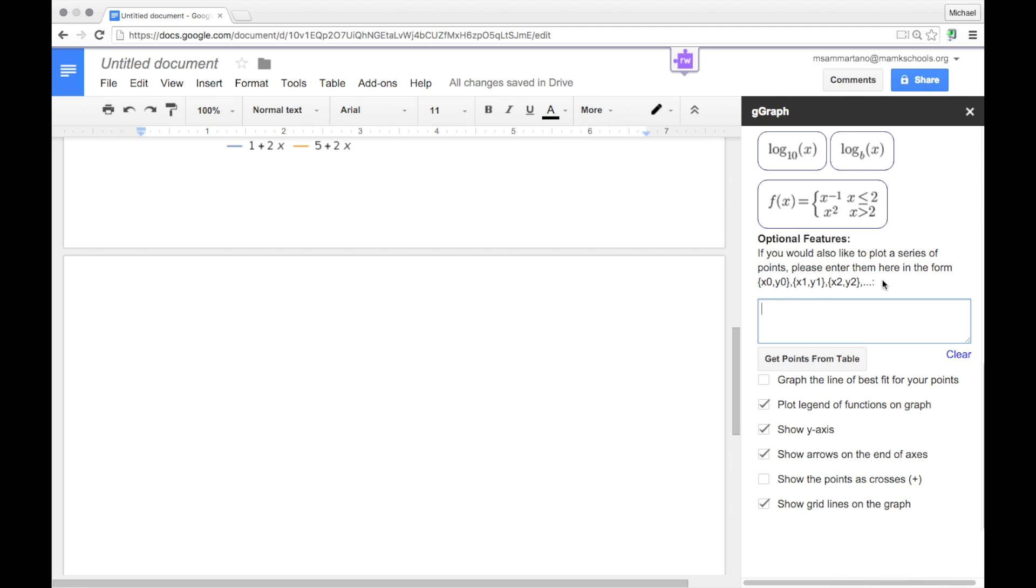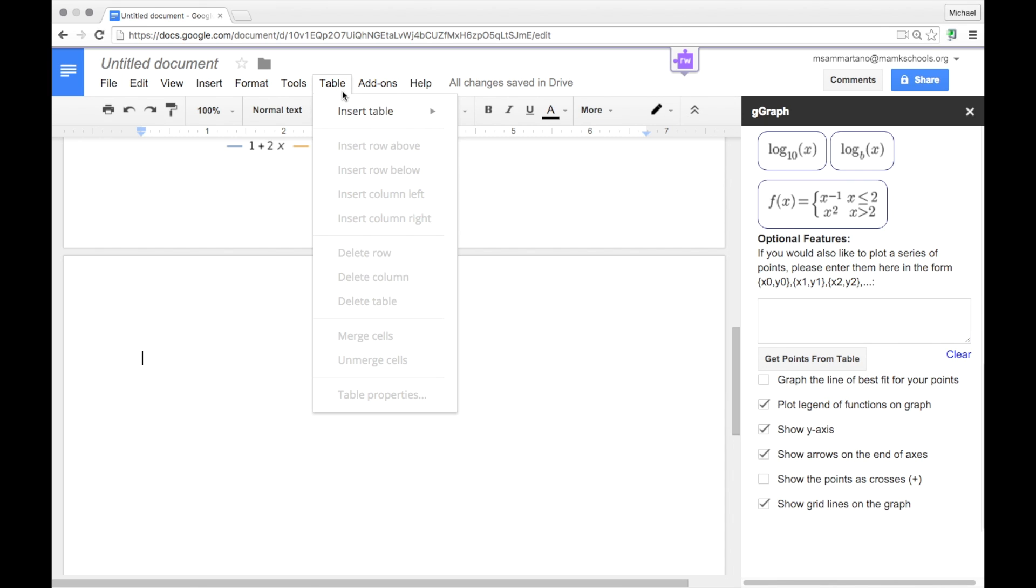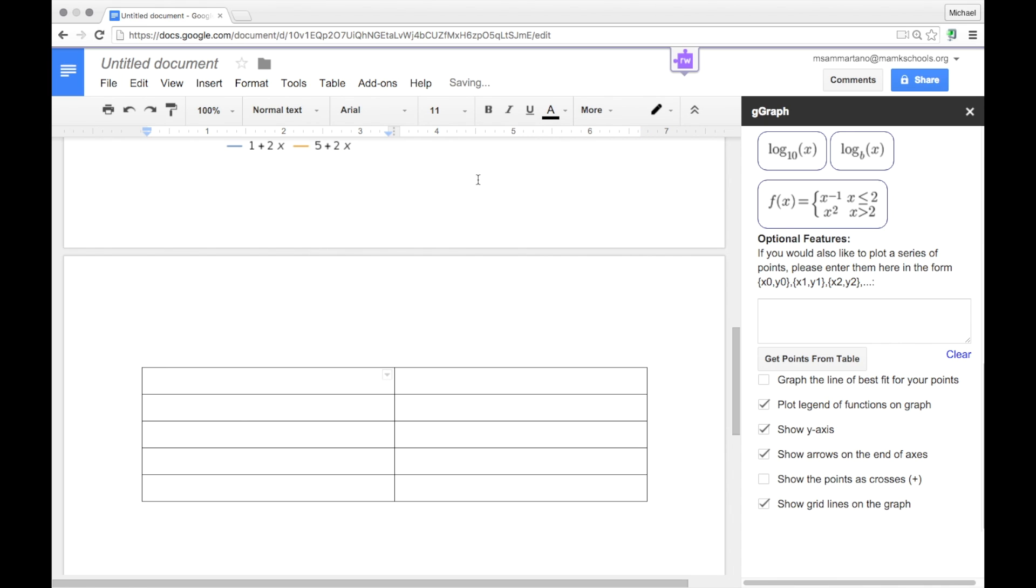One of the other nice features is that I can add a series of points to a graph using a table within Google Docs. So I'm going to go ahead and tap on the table menu item and select Insert Table and create a table that's 2x5 cells. I'm going to call the first cell X and the second Y and then add in some values.